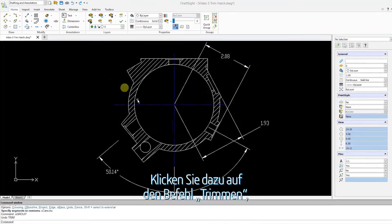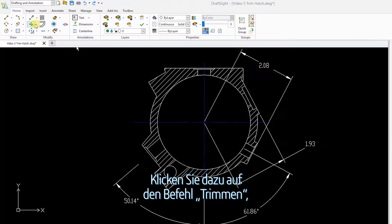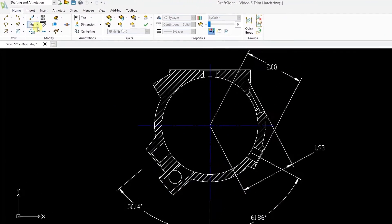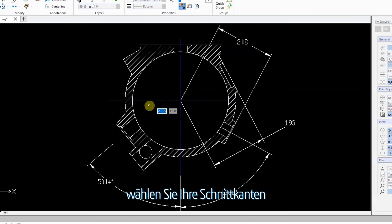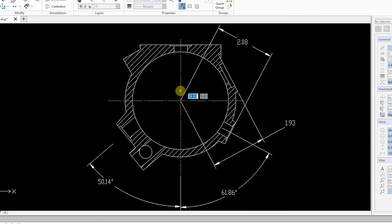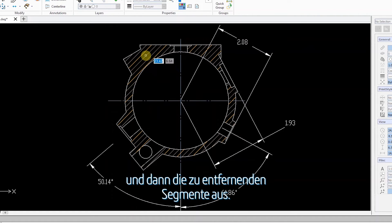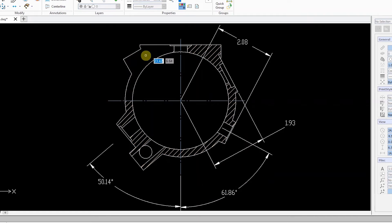To do this, click the Trim command, select your cutting edges, and then select the segments you want to remove.